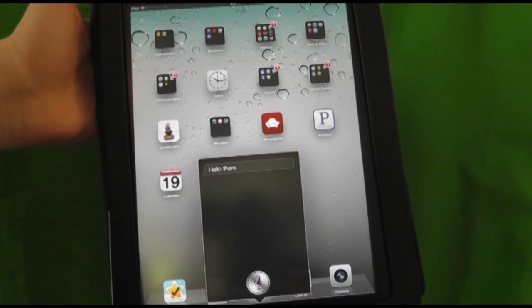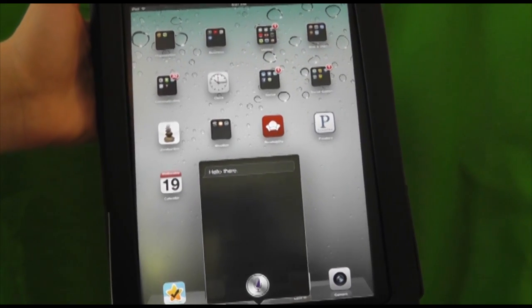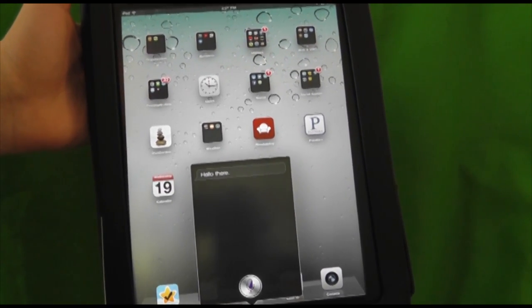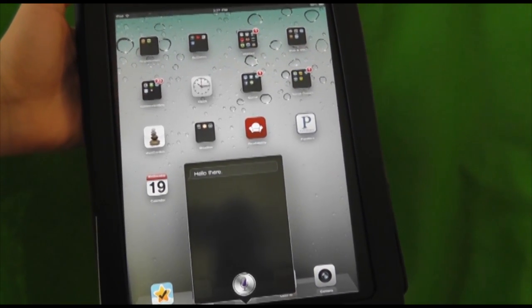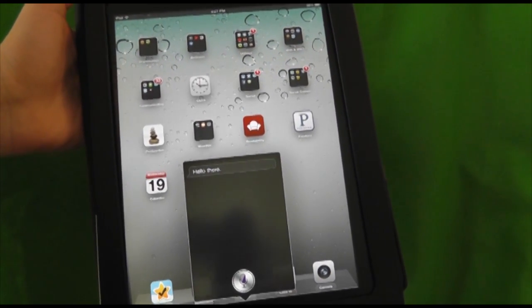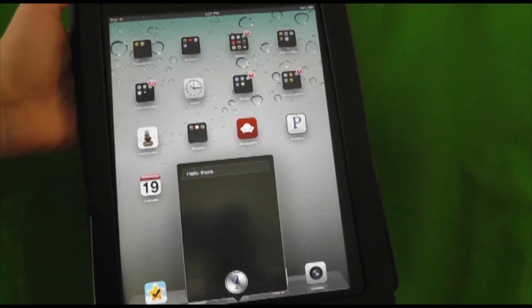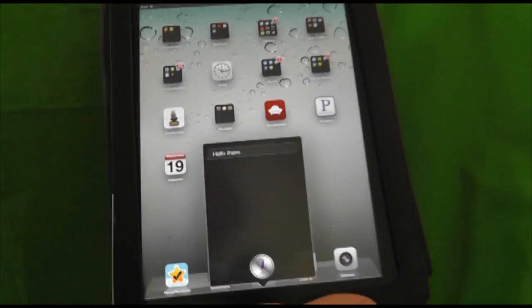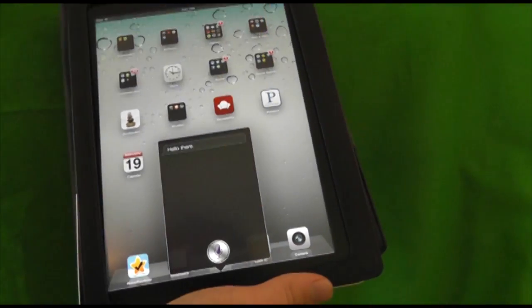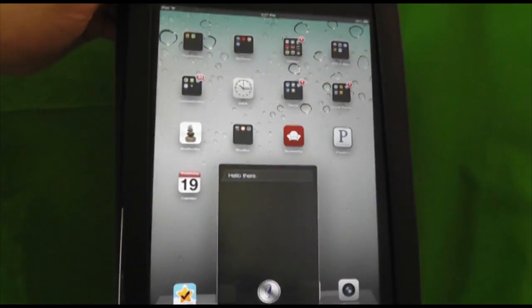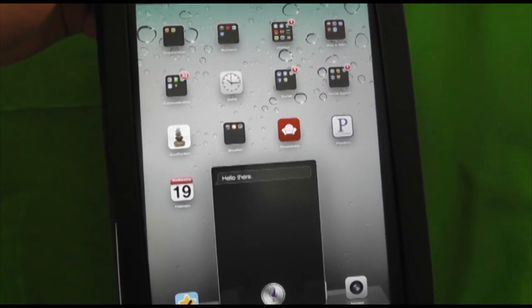We're going to be making more videos on all the cool things you can do on iOS 6 in a little bit. So be sure to subscribe. Leave a comment in the comment section below what your favorite thing about iOS 6 is.